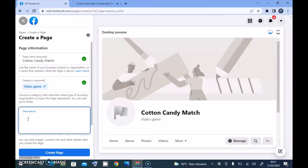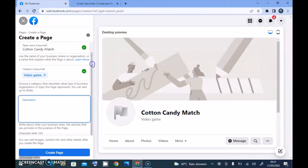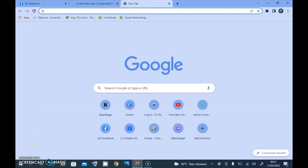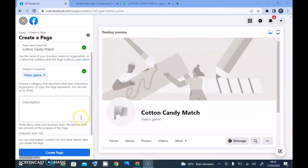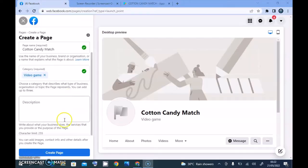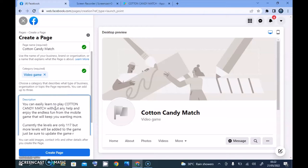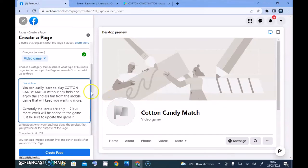For the description, I'm going to write a few details about Cotton Candy Match. I already have a description copied from the Play Store, so let me open a new tab, copy it out, and paste it in. This is the description I copied from the Cotton Candy area.